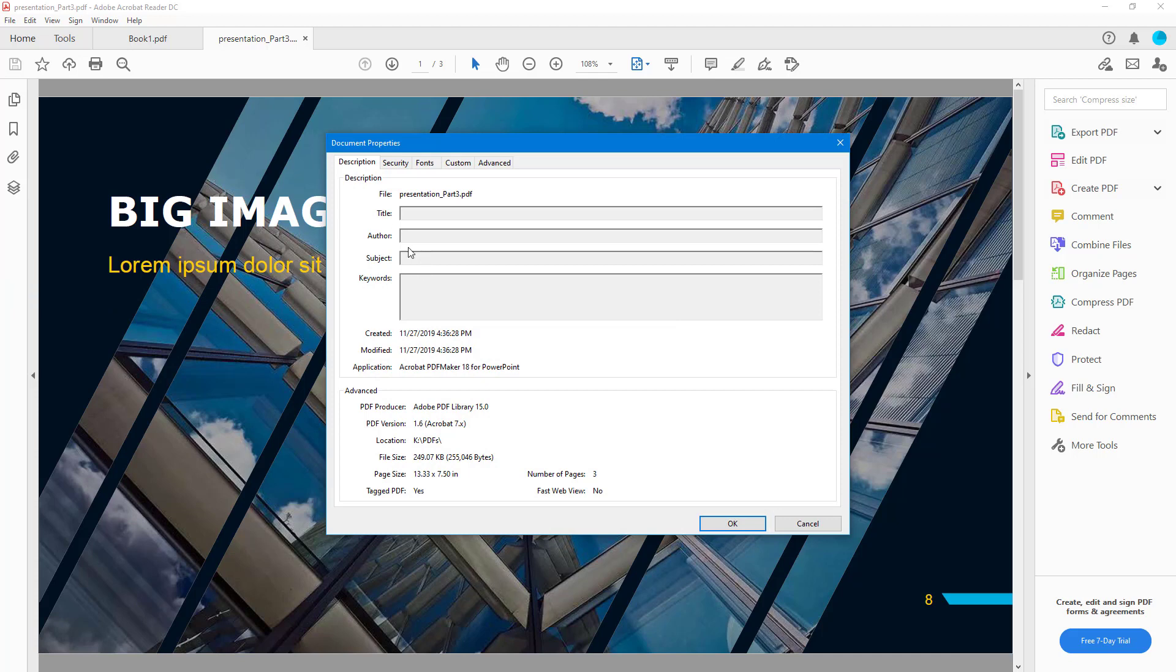If I go to Properties, you can see there's no author name. In this case, you have the created and modified date, and you can see how it was made. Acrobat PDF Maker 18 for PowerPoint means this was generated from PowerPoint. This is the PDF producer which was used.